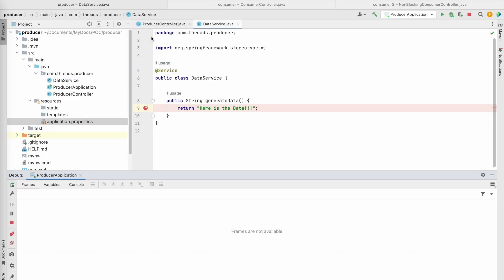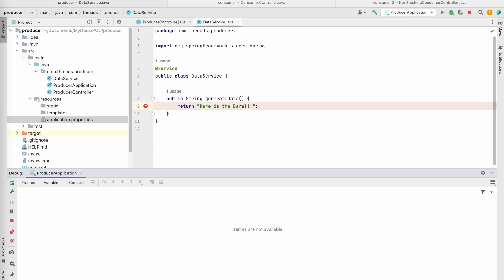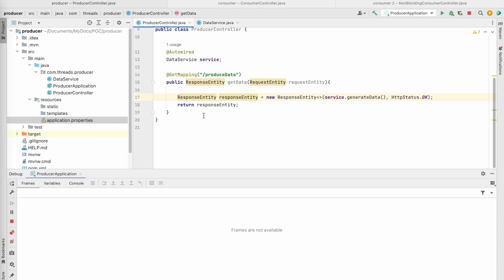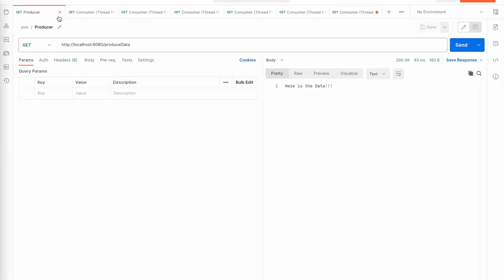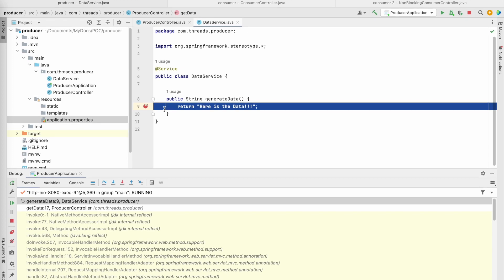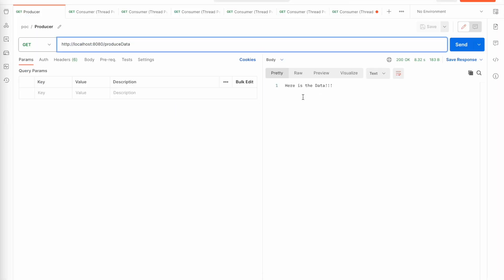Let's now jump into the demo, starting with the producer application. This is a simple Spring Boot producer returning a plain string - 'here is the data'. Whenever a consumer calls the API, the producer returns that string in the response. I have put a debug point here so that I can purposely block the call from the consumer.